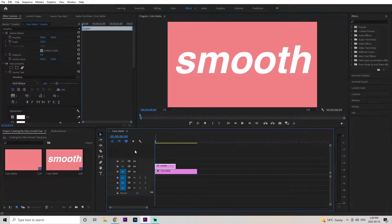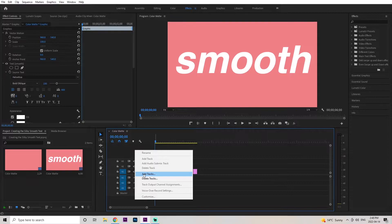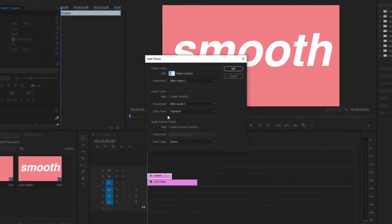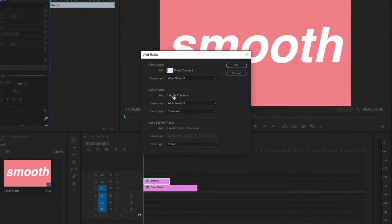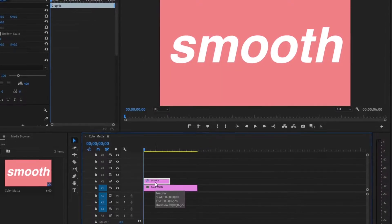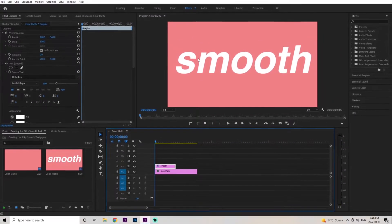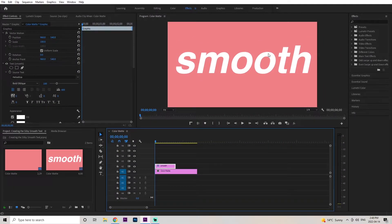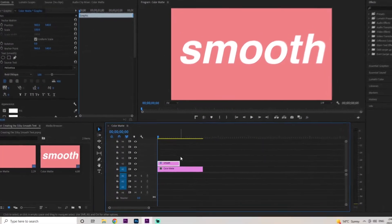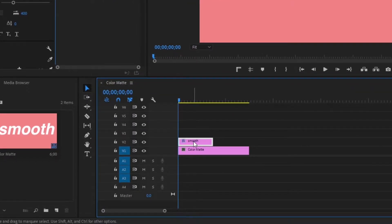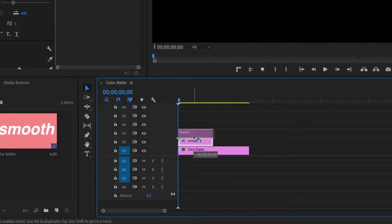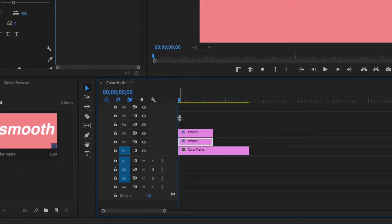To get this out of the way, we're going to create some additional tracks. Just click on the dead space, go to Add Tracks, add an additional 10 tracks, and click OK. Now we're going to have to create individual layers for each letter, so hold Alt, grab and drag this layer up, release your mouse, and you've created a duplicate layer.